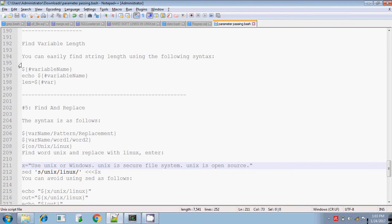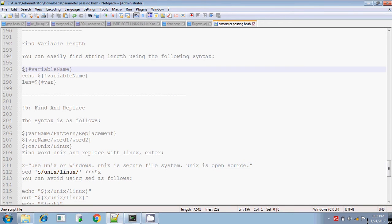The next part is how will you calculate the length of the given variable? If you want to find the length of the variable, you can easily find it using dollar within curly brace, then hash followed by the variable name. If you give ${#variable_name}, it will calculate the length of the variable.